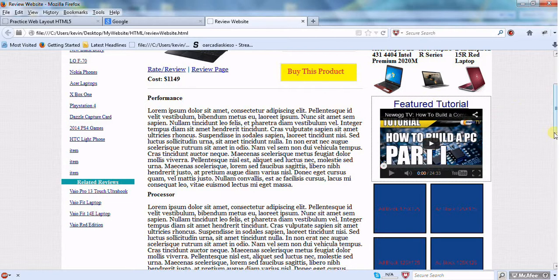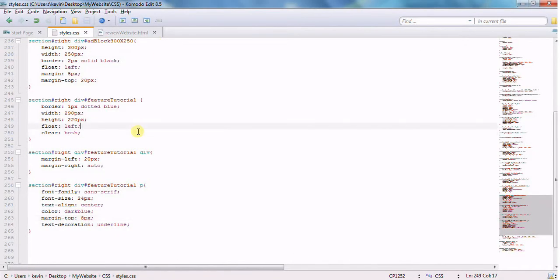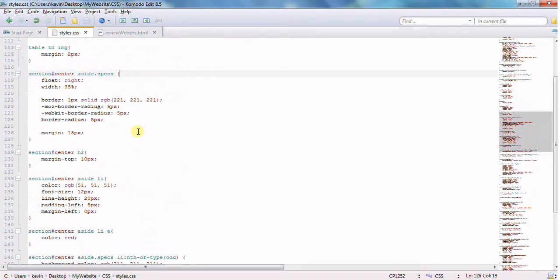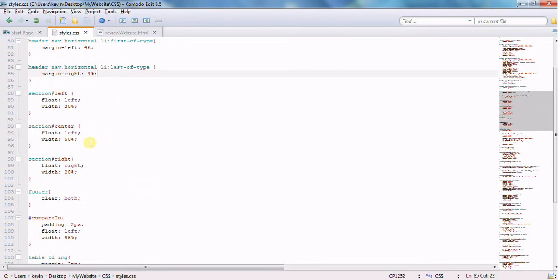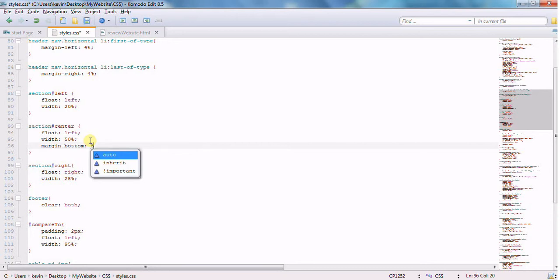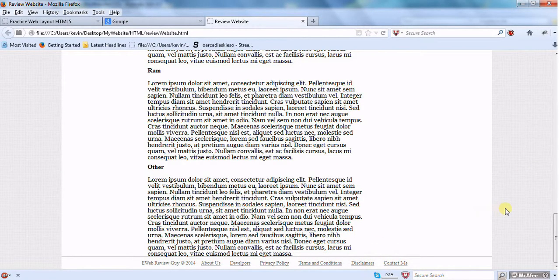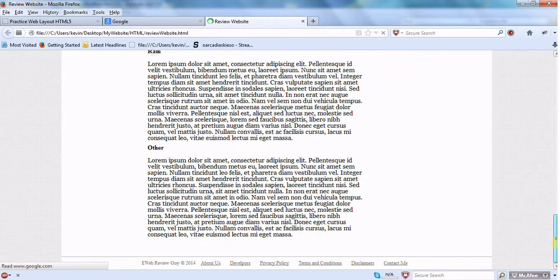There's one remaining problem: the footer spacing. You can't just add margin-top to the footer — it doesn't work for some reason. The fix is to go back to the center section and give it a margin-bottom of 50 pixels. After reloading, that creates the needed space between the content section and the footer.